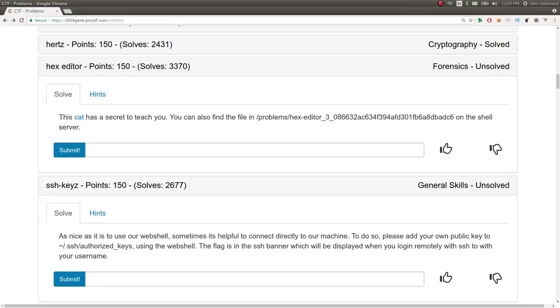Hey YouTube, my name is John Hammond. More Pico CTF 2018 video write-ups for your faces. Here we go. So this challenge is called Hex Editor.